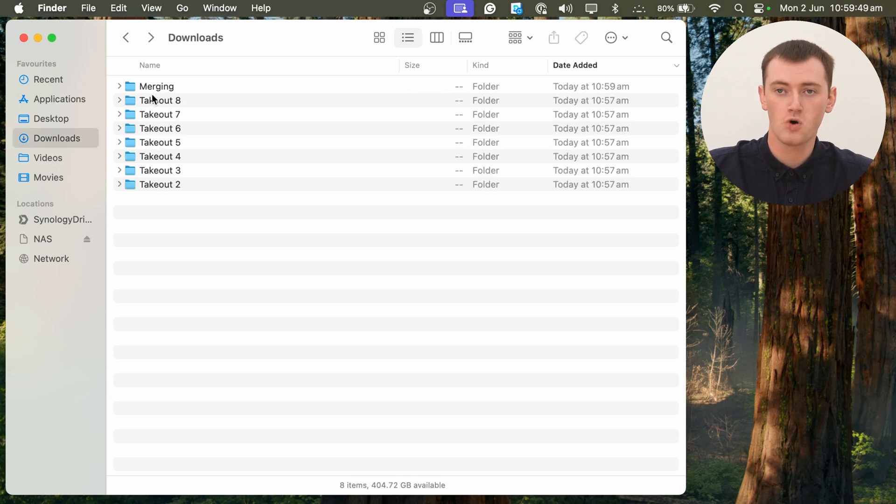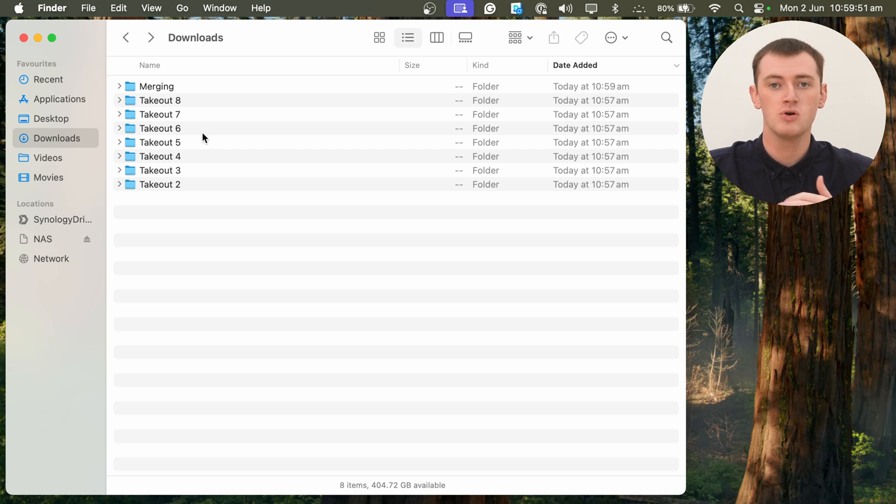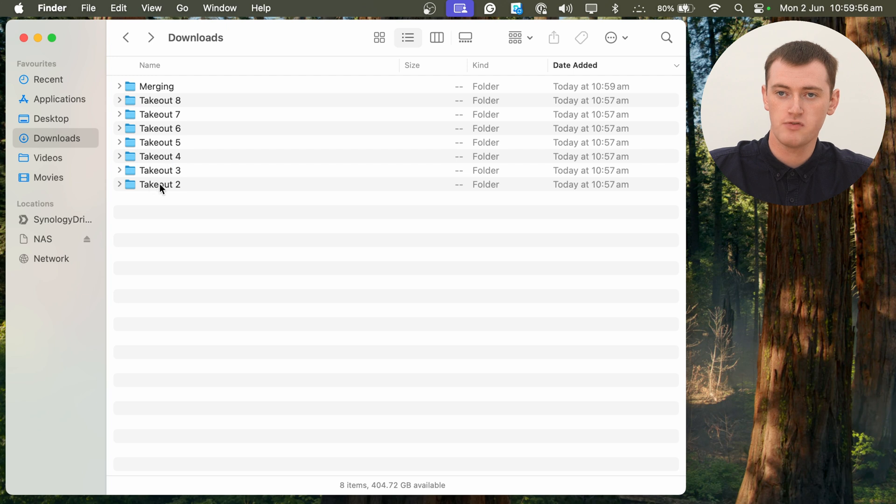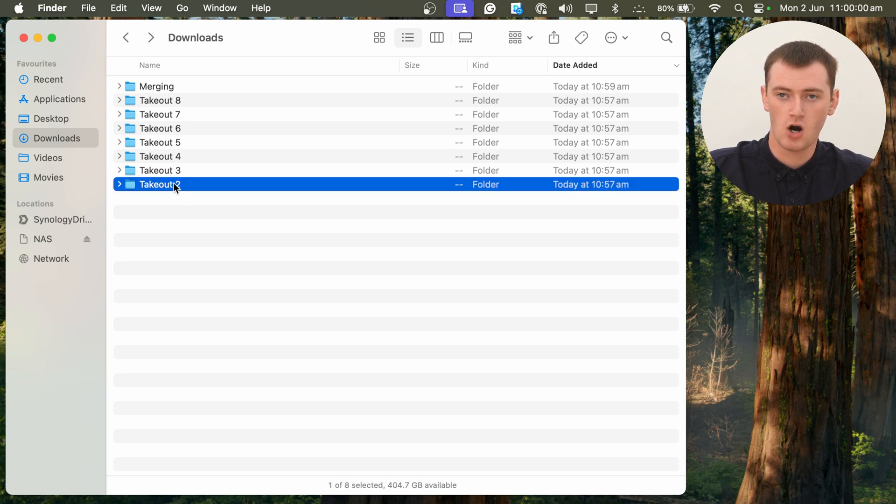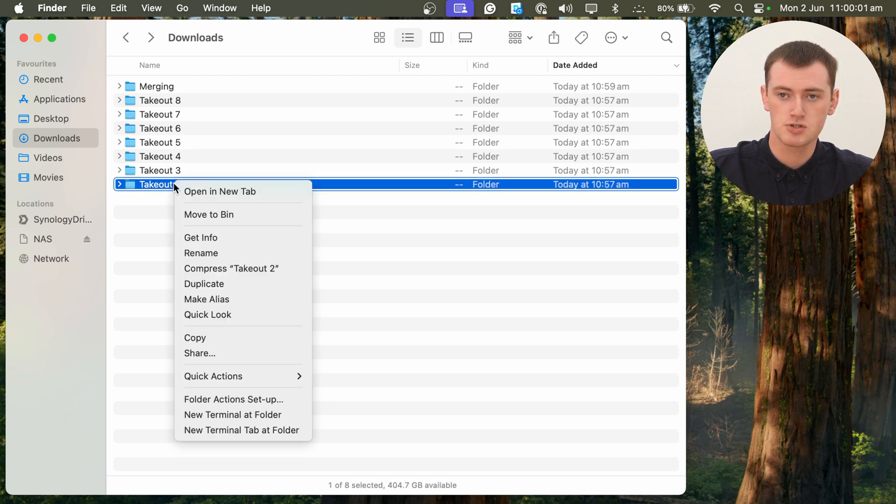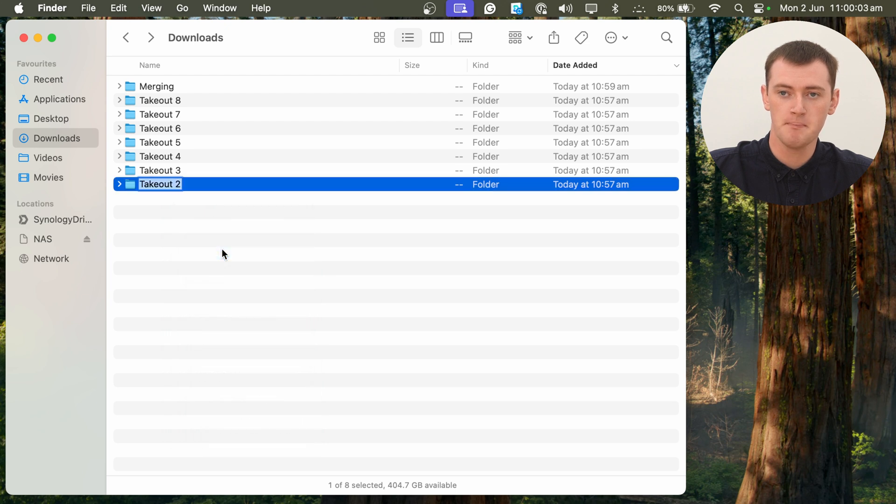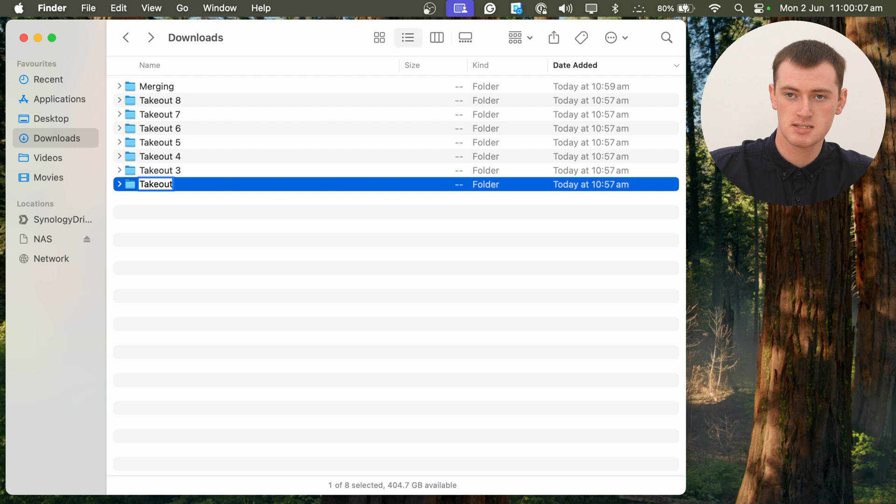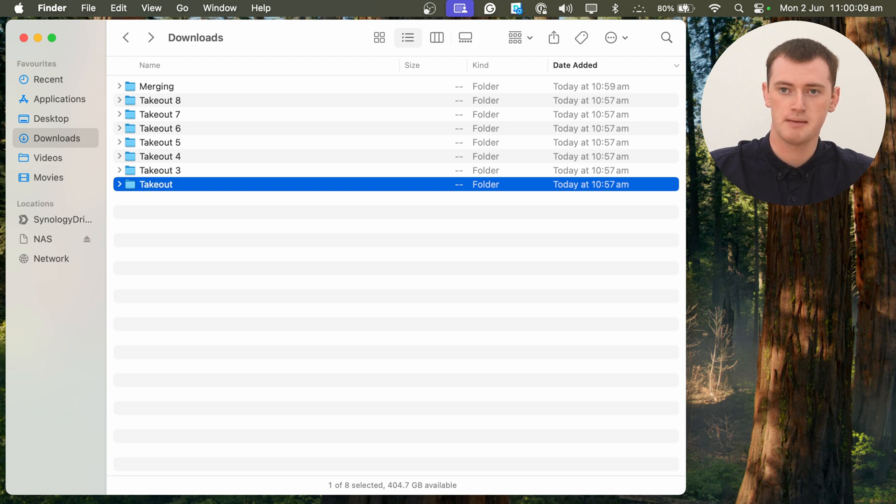And now, before we do that with the rest of them, we'll need to rename them one folder at a time. So probably best if we start with Takeout 2. We will right-click on Takeout 2 and click Rename. And then we will delete the 2 from the name and the space, so it's just Takeout, and press Enter to save that.